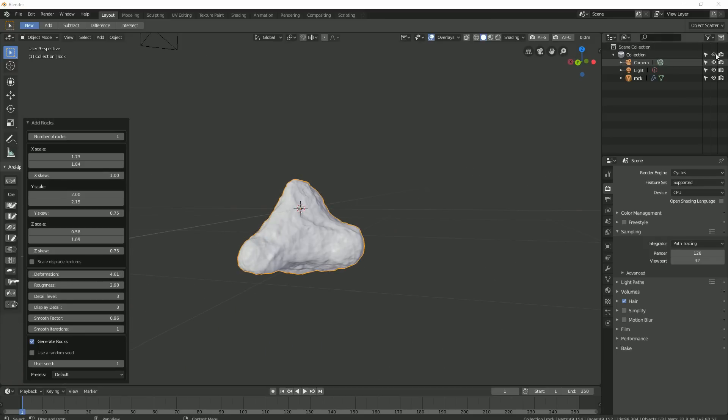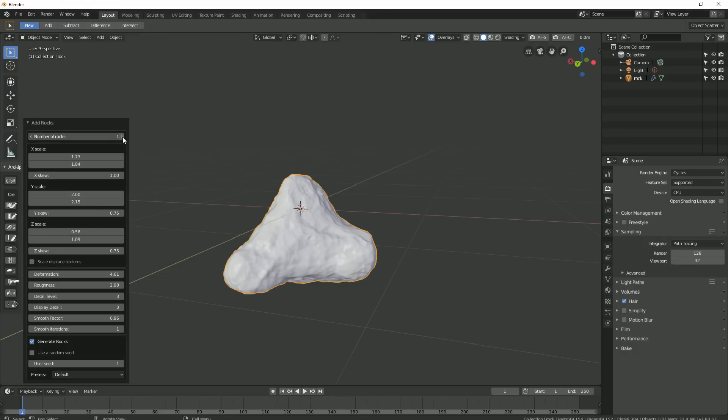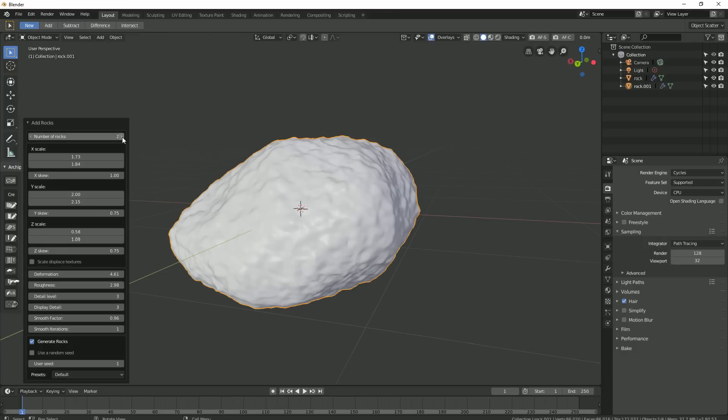And okay, I'm liking the look of this. So I can create variations of rock by increasing the number of rocks I want generated at the time.